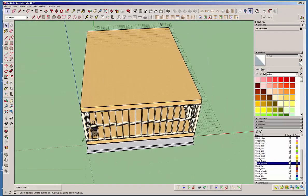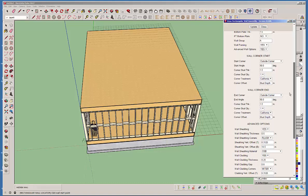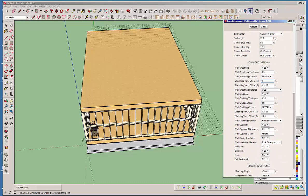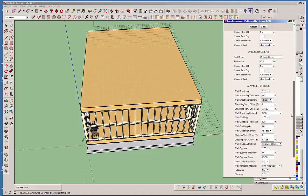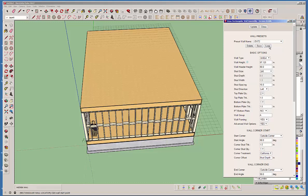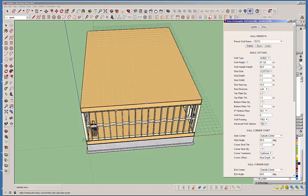Now let's put the second story on. This time it's a little different — we don't want the offset because we're just going to bring it up to the top of the plate, and then a truss set will go on top. Let's copy the first preset but zero out both the top and bottom offsets. We'll save that as 'exterior 2' and click load to make sure it loads.